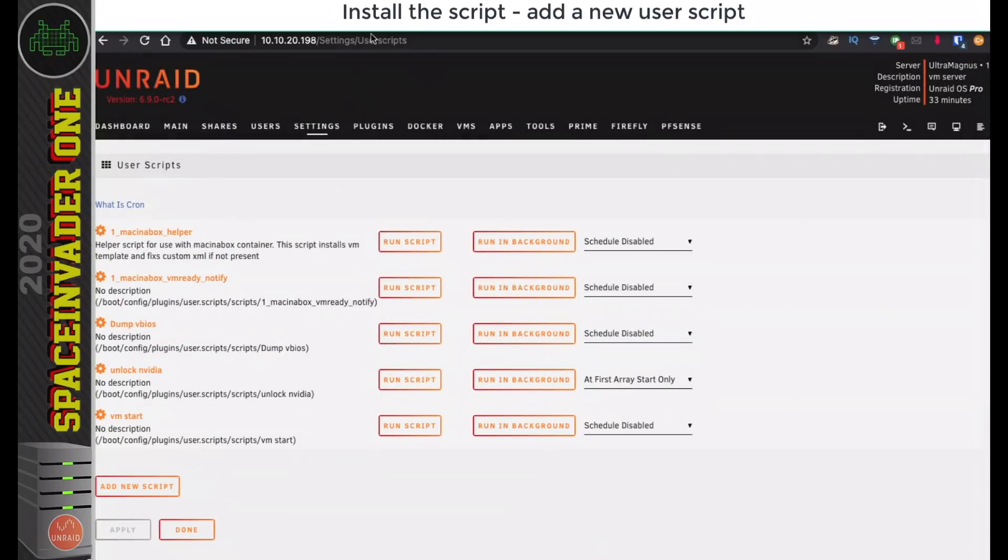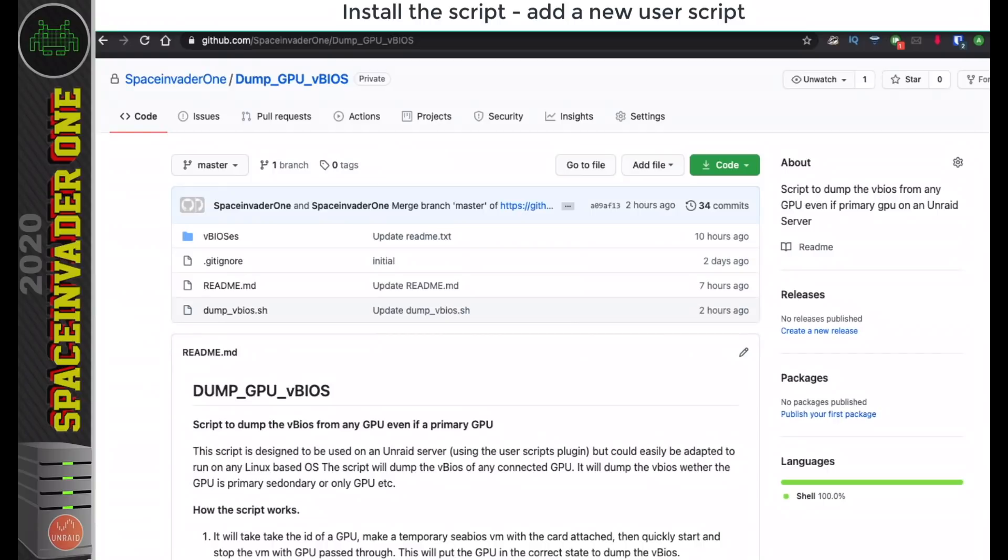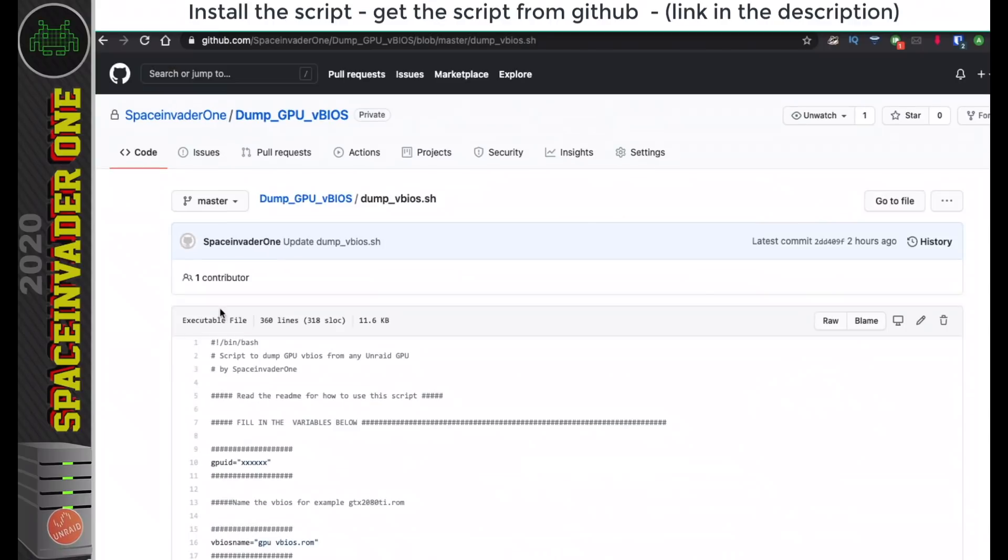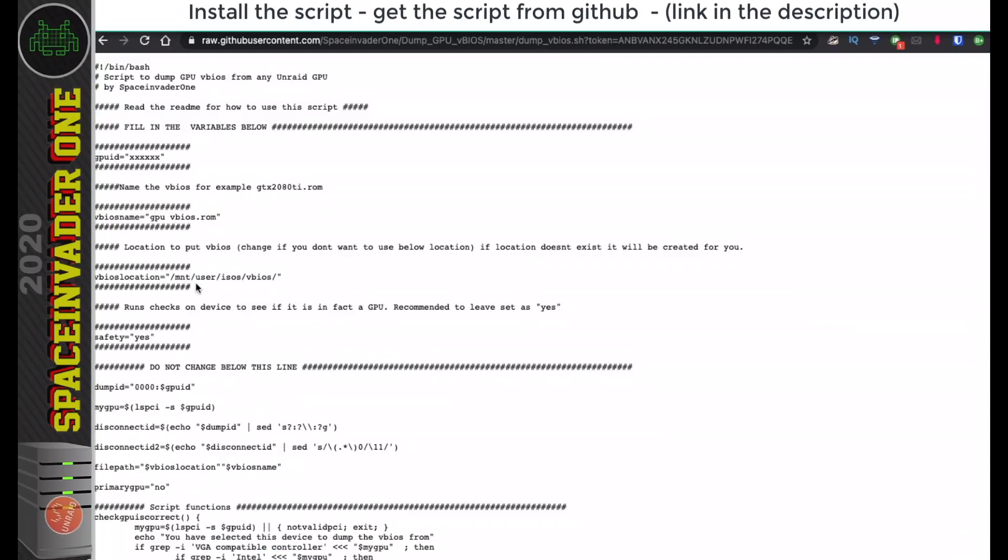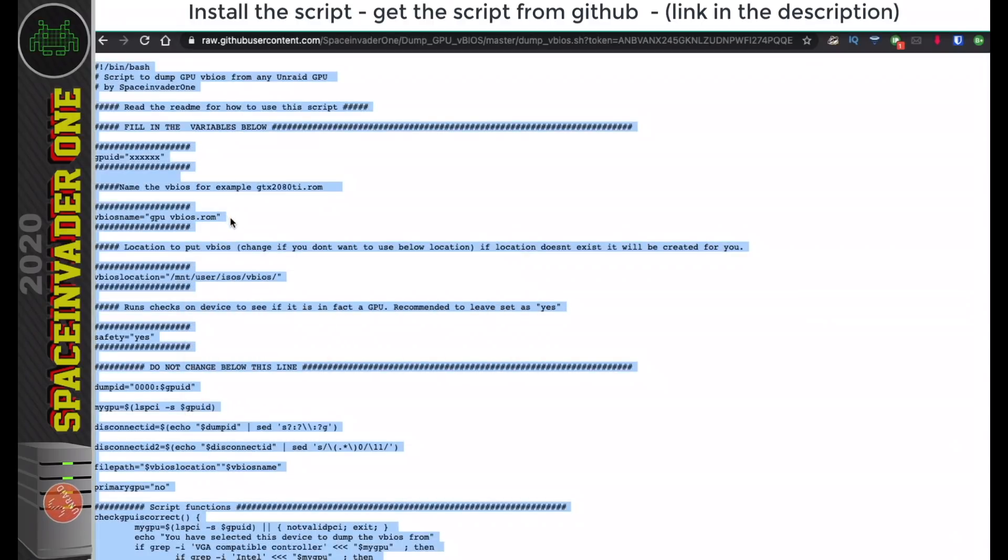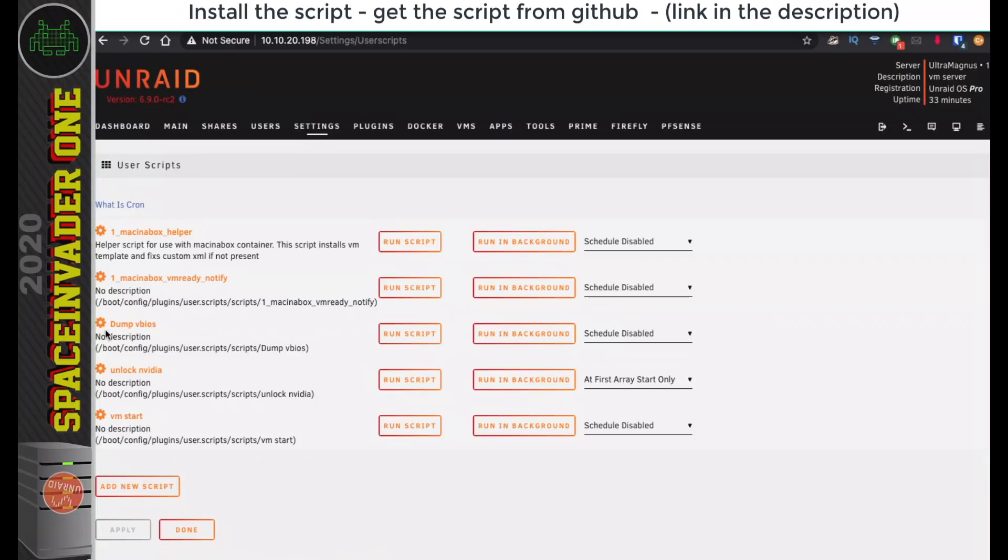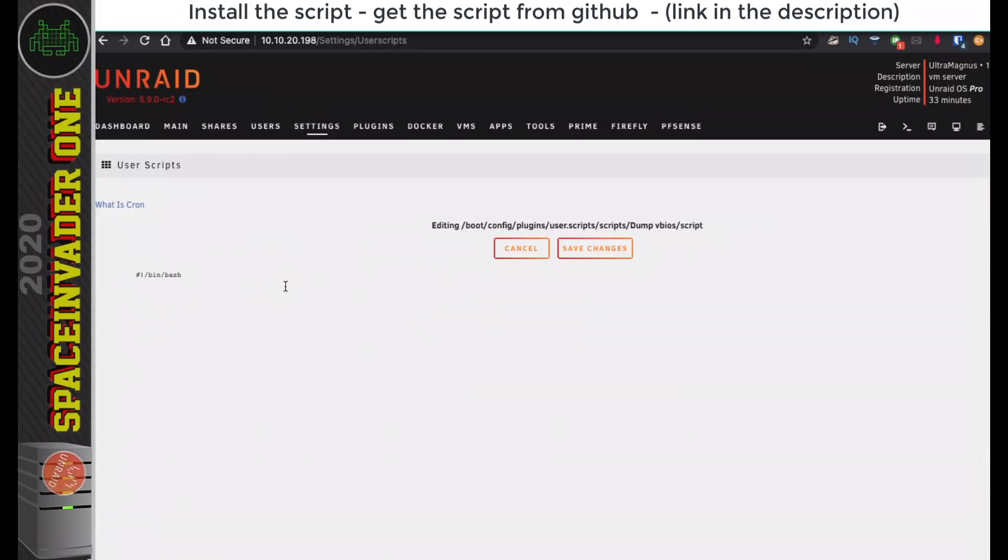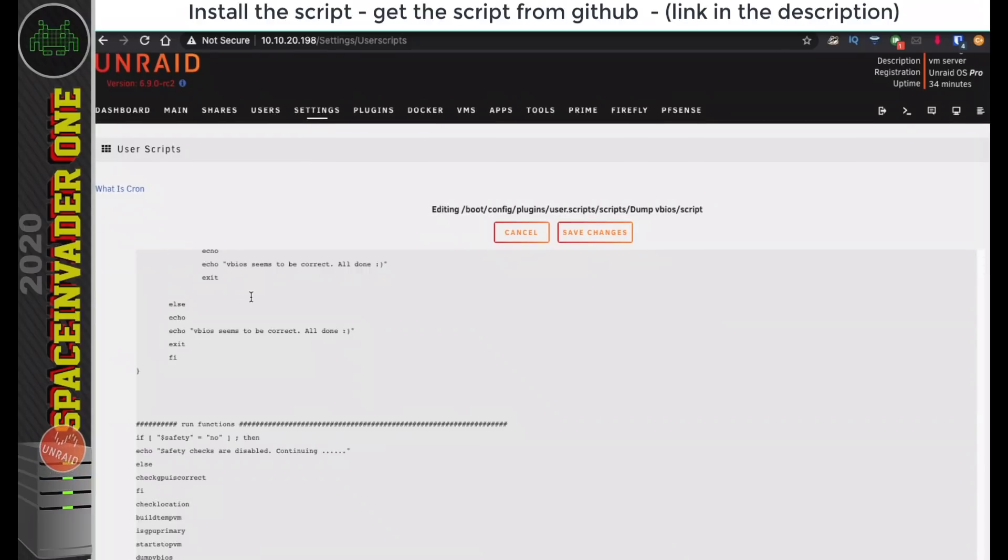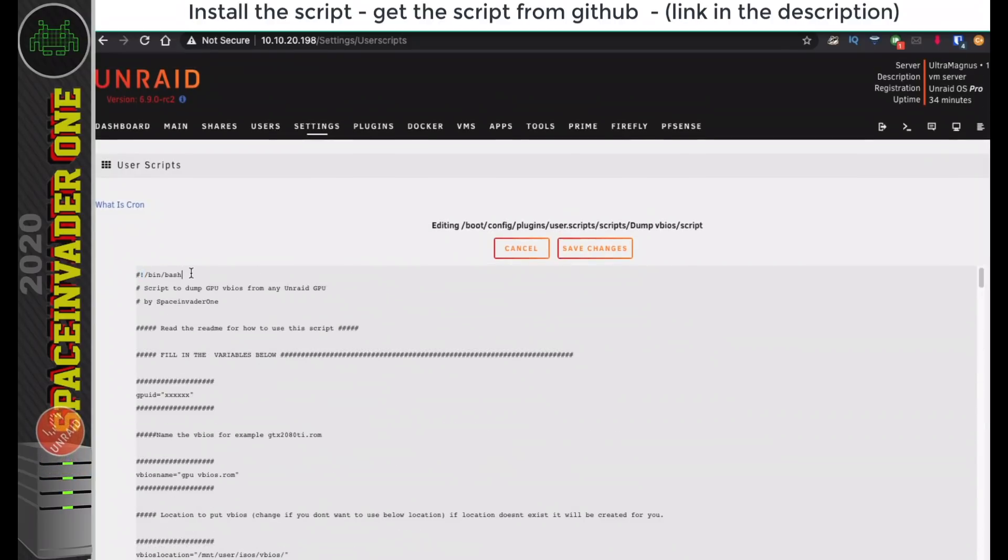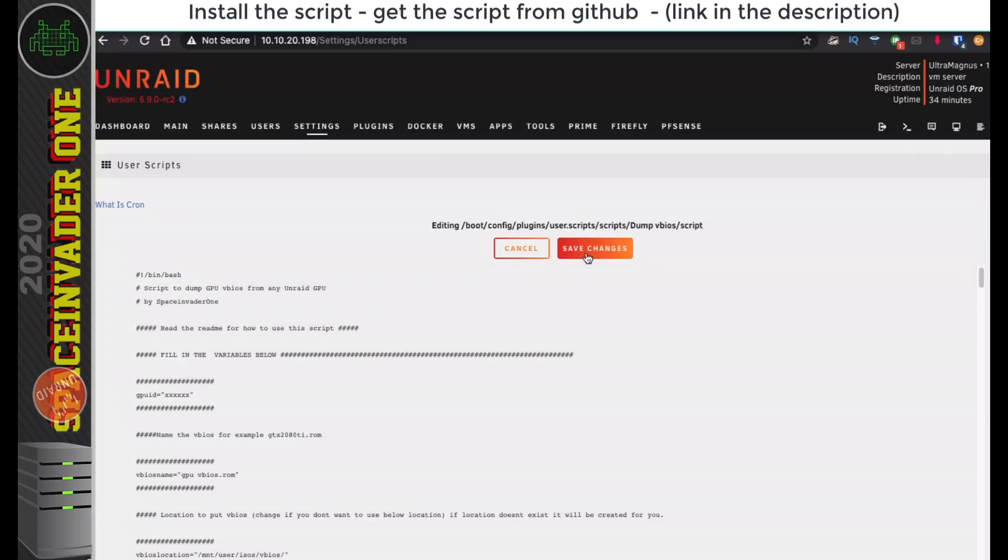You're going to need to head across to my GitHub page, which you'll find the link to in the description of this video, and click on where it says dump vBIOS.sh, and go across to this button here where it says RAW, click that, and then copy all of this text. Now go back across to the User Script page, then click on the User Script name, go to Edit Script, and paste all the contents in here. Just go up to the top and check you've got this line here that says Bin Bash, and it's only there once, and now click on Save Changes.